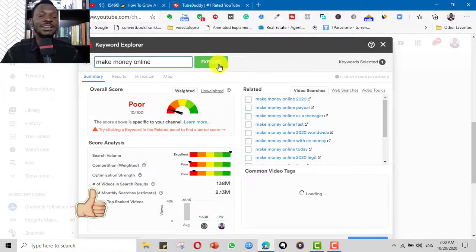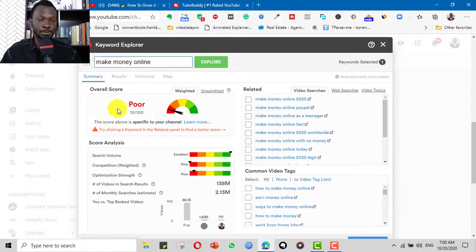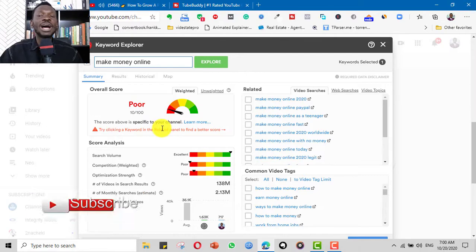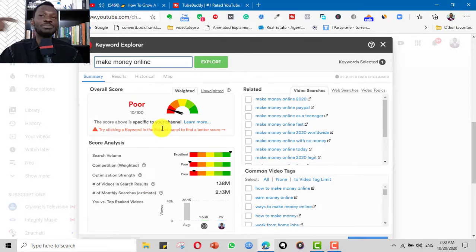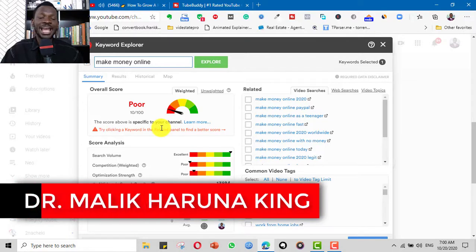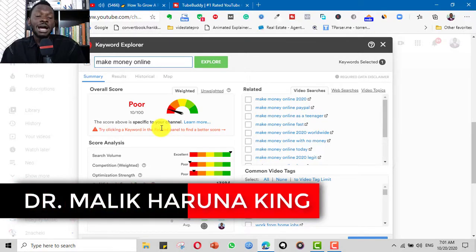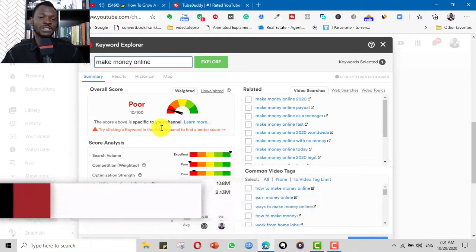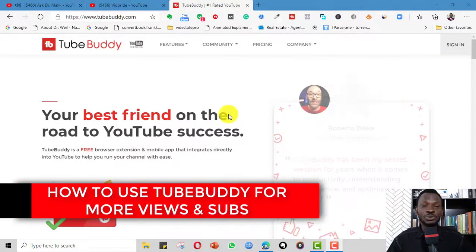You can see here it says if I use 'make money online' the keyword is poor. This is the mistake that newbies usually do — they just have an idea, go ahead and create videos, write whatever title and description they want, and wonder why the videos are not ranking, why they are not getting views and subscribers.